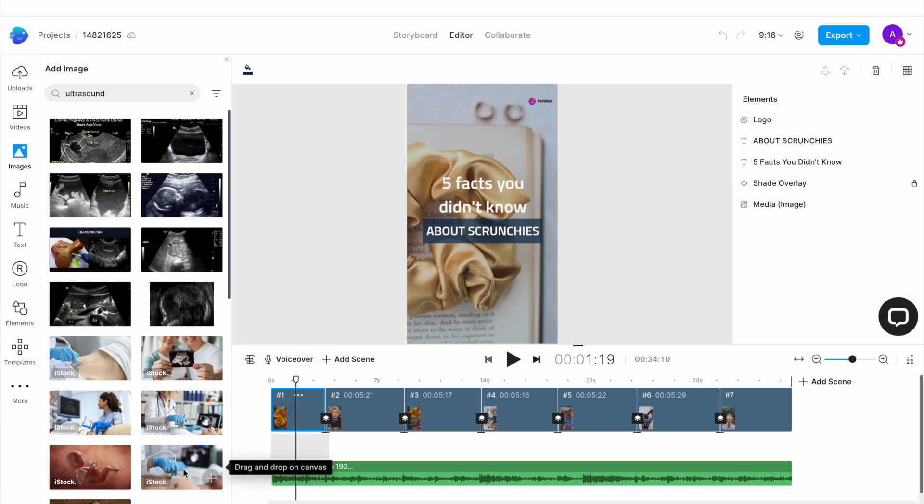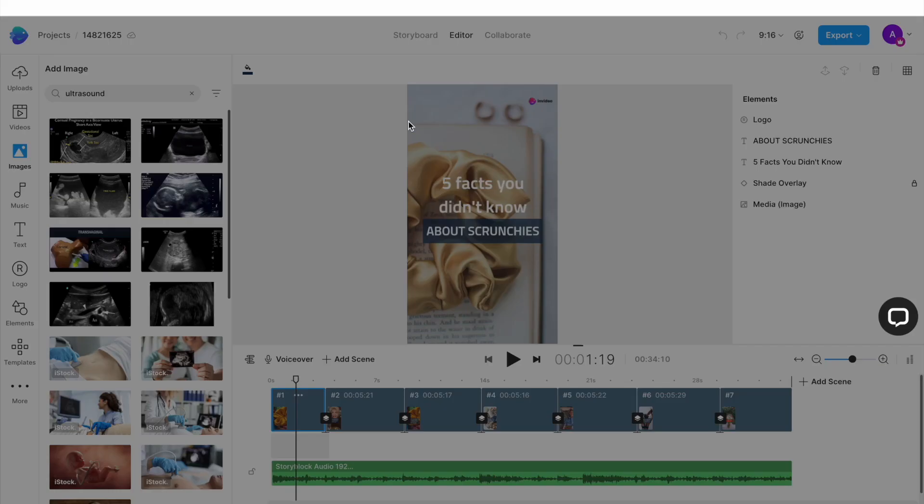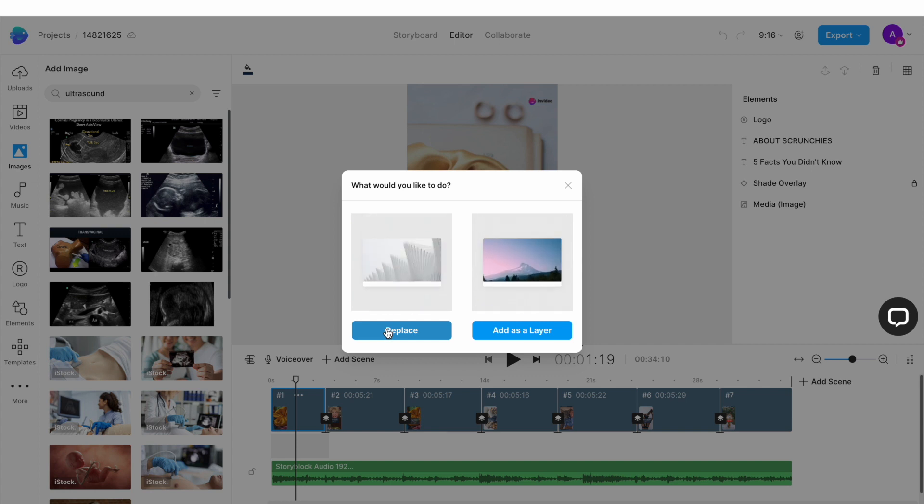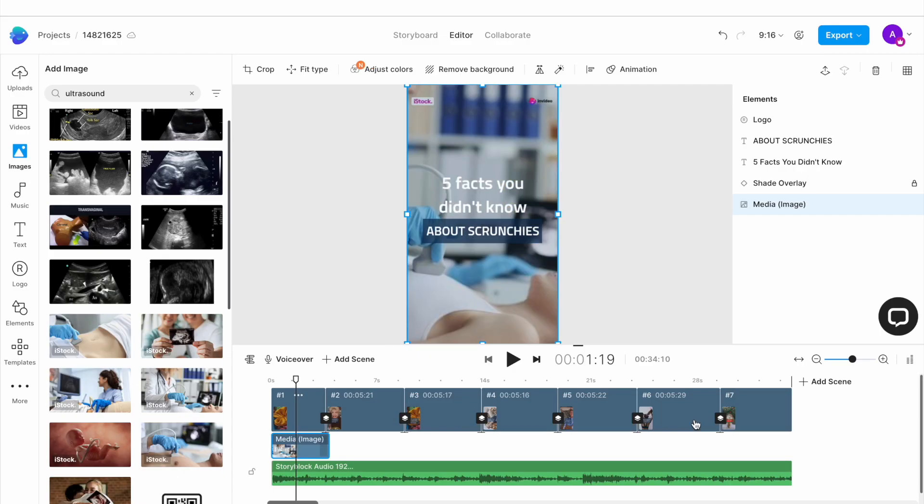Once you find an image from the search results, I will drag and drop it onto the canvas. This will open up a pop-up window where I want to hit replace and the image will replace the template default. If the image appears slightly blurry or pixelated, don't worry because sometimes the editor takes time to load. It will be exported in high definition only.